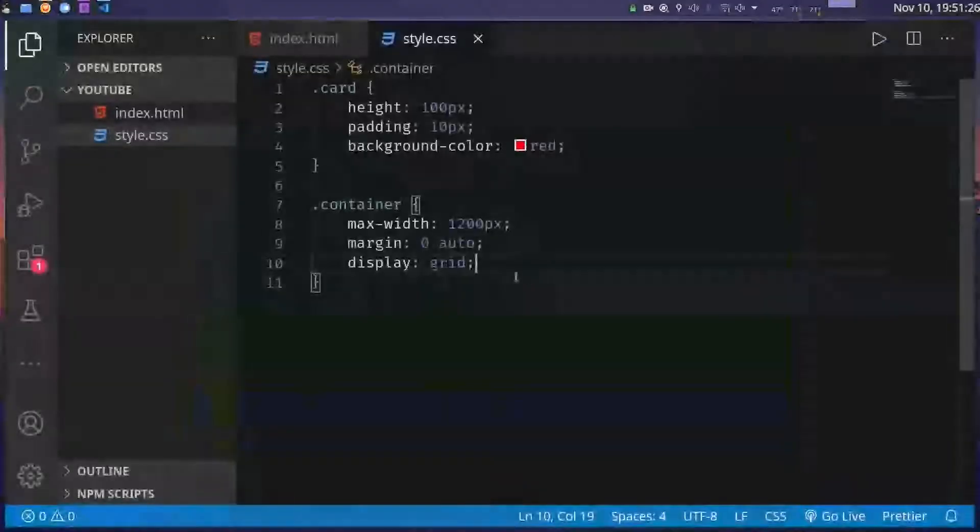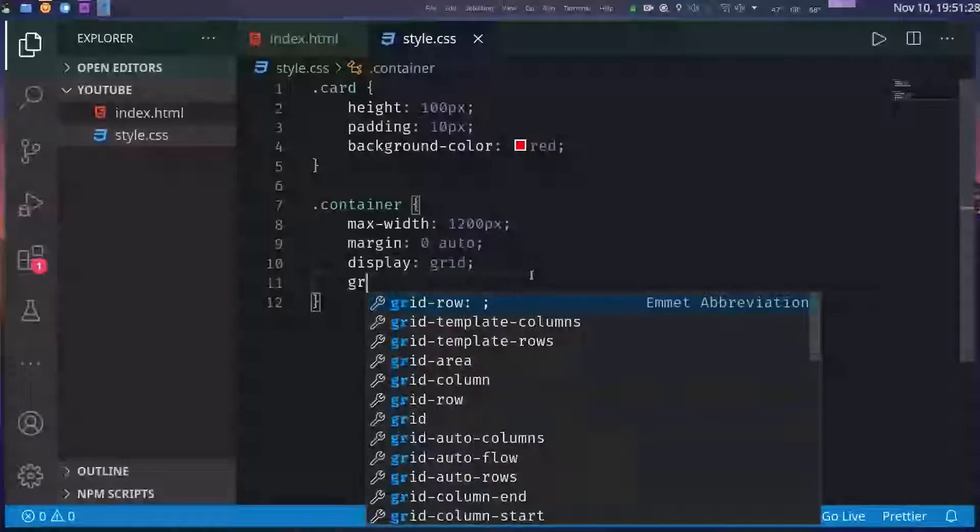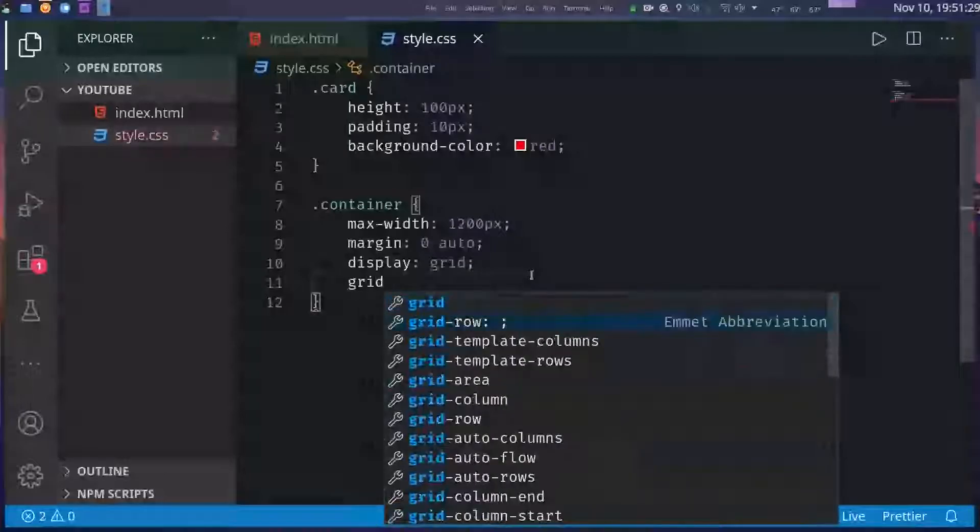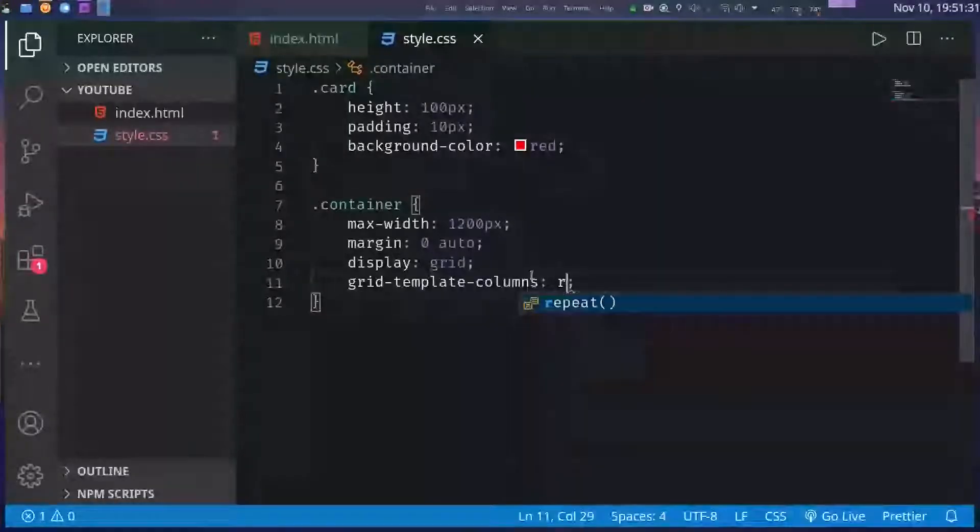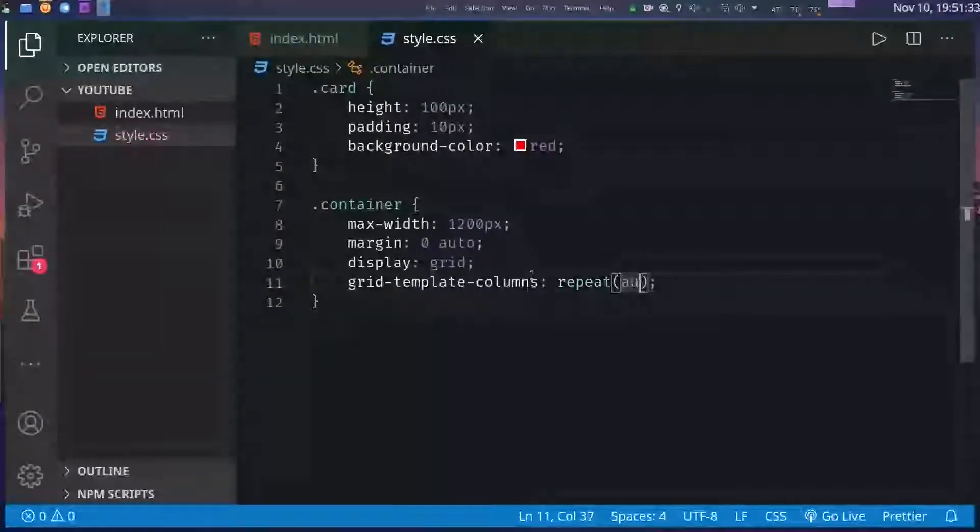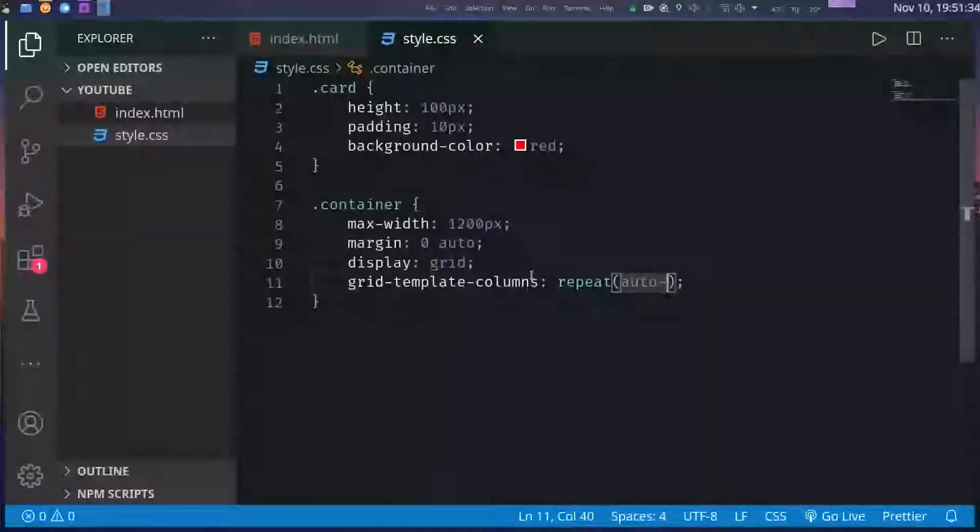In order to have more columns we have to set the grid-template-columns property. So I will set it to this thing.